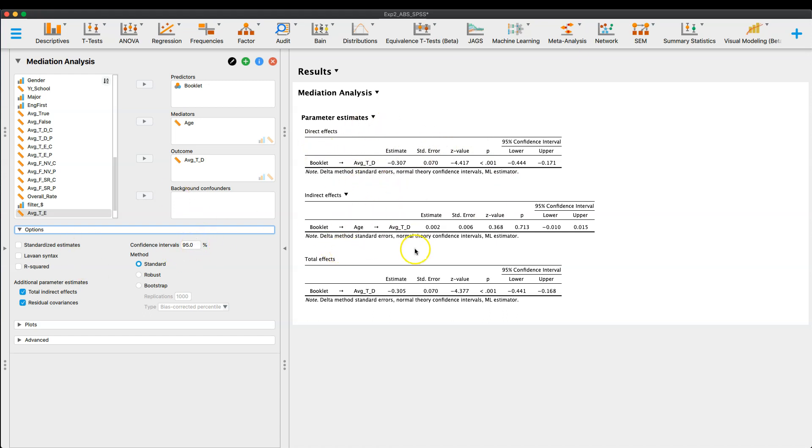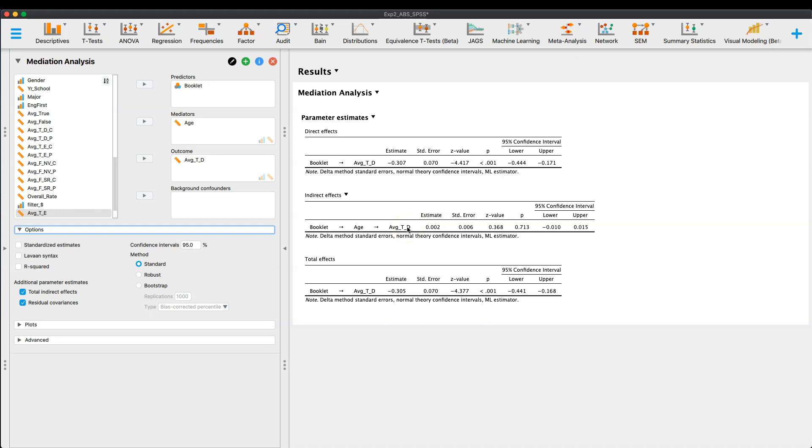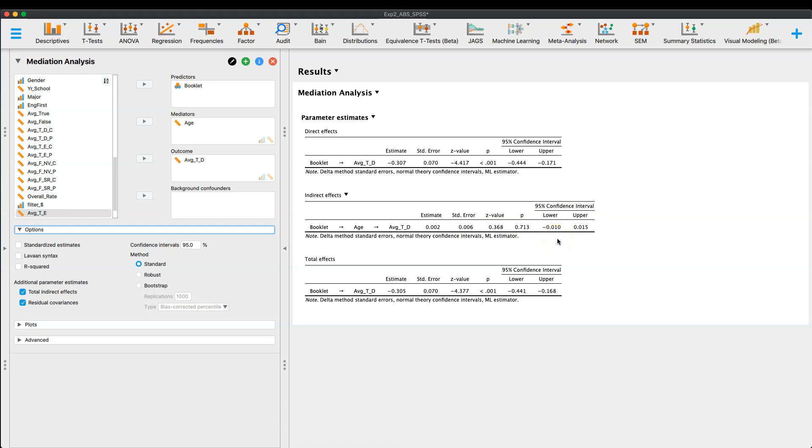And so before I go into the options, I just want to talk about the rest of the other two tables here. So the indirect effects, now again, this is only the total effect between booklet to age to the acceptance of these true definitional statements. So it's essentially the age to the outcome variable, the mediator to the outcome variable, which has a very small estimate and a very small Z value based on that, which means it has a very large P value. And our 95% confidence interval includes the value 0.